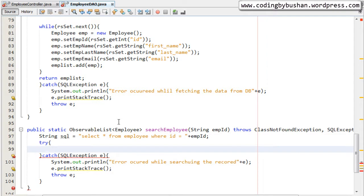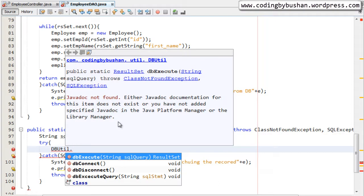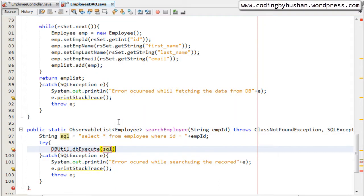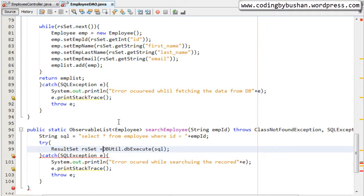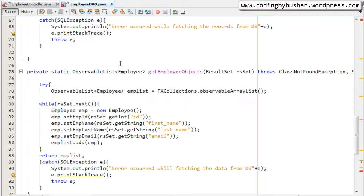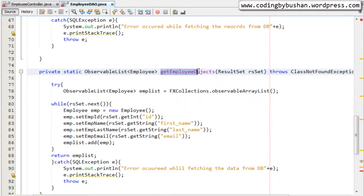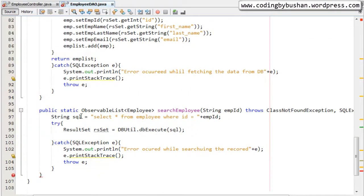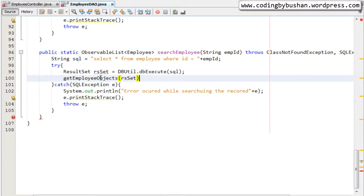Inside the try block, let's call the DBUtil method. I will use the `dbExecute` method, pass the SQL statement, and this will return a ResultSet. Now we will pass that ResultSet to `getEmployeeObjects` — which accepts the ResultSet as a parameter — and call this method, passing the ResultSet. This will give us an ObservableList of type Employee, and then we return that list.